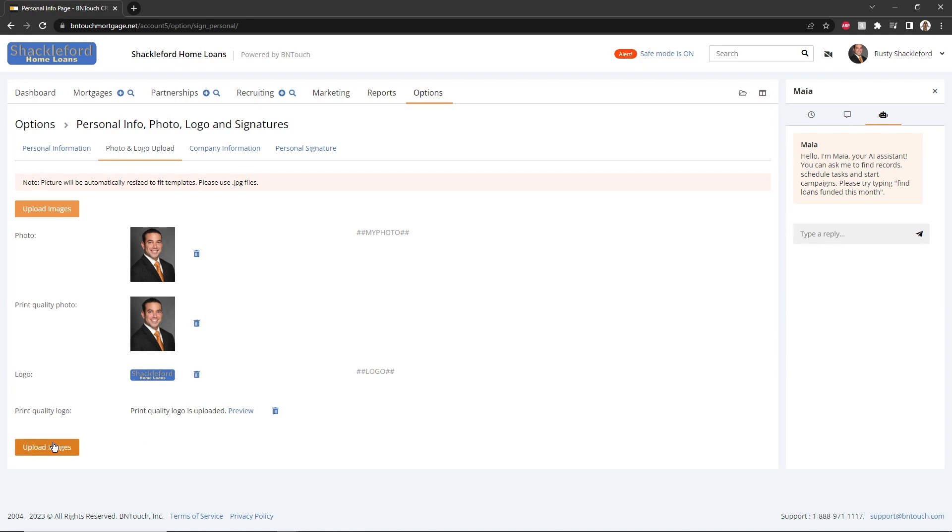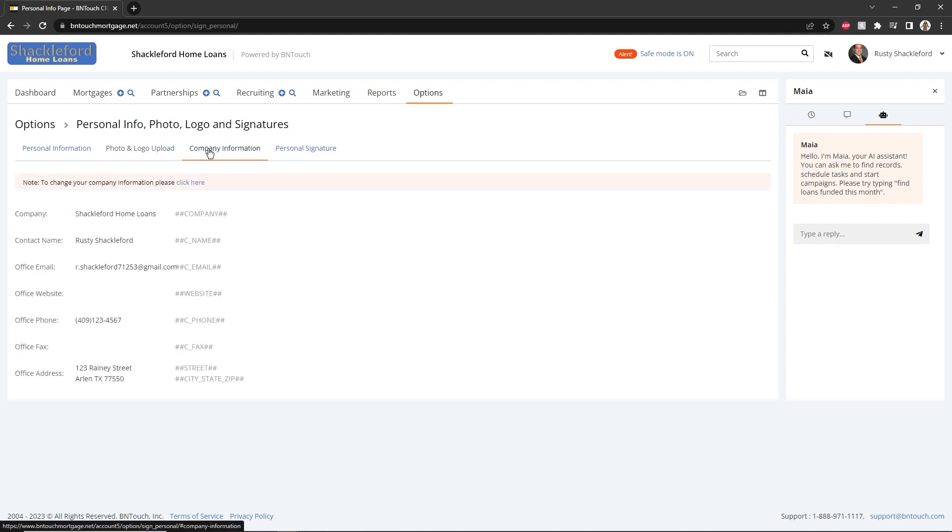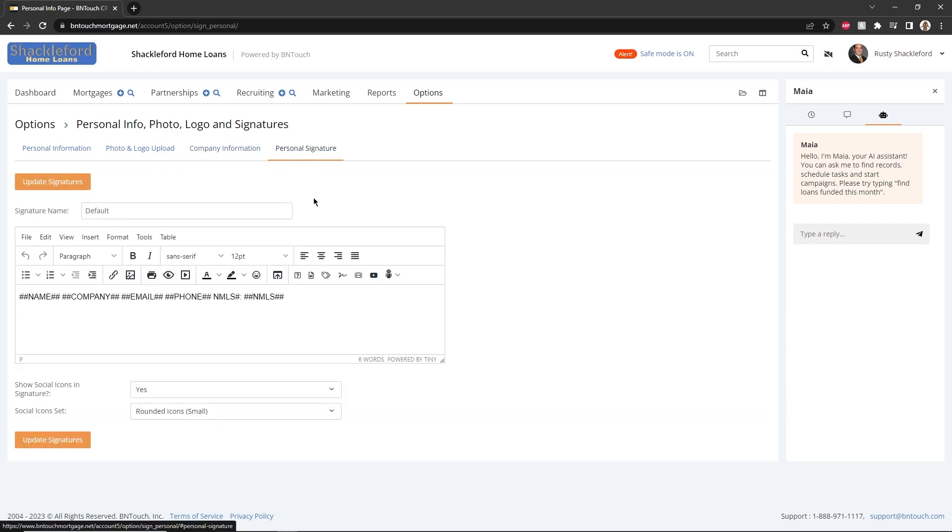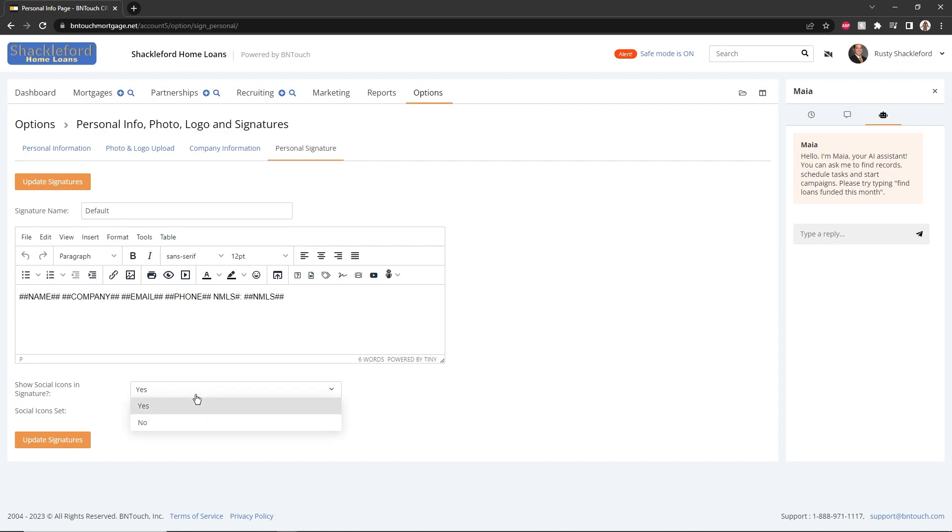The Company Information sub-tab will show your BNTouch account information. These fields can only be modified by an administrator account. A customized signature can be configured for your emails and in-system communication in the Personal Signature sub-tab. Social icons can be added or removed here to provide links to your social media platforms in your signature.